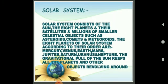The eight planets of the solar system according to their order are Mercury, Venus, Earth, Mars, Jupiter, Saturn, Uranus, and Neptune. The gravitational pull of the sun keeps all the planets and other objects revolving around it.